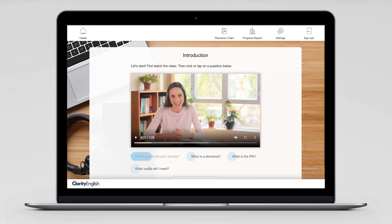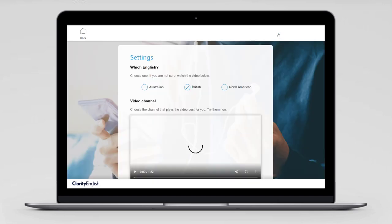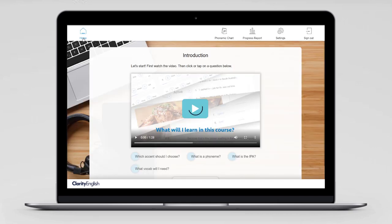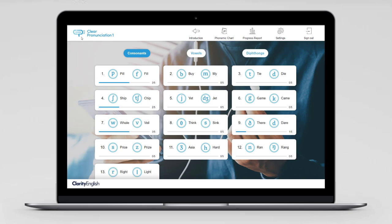If you want to change accent, just come up here, click on settings and choose the one you want. We're going to go back and get started — I'll click on home. And we're on the main screen, which shows that there are 25 units in Clear Pronunciation, and each of them focuses on two individual sounds or phonemes.